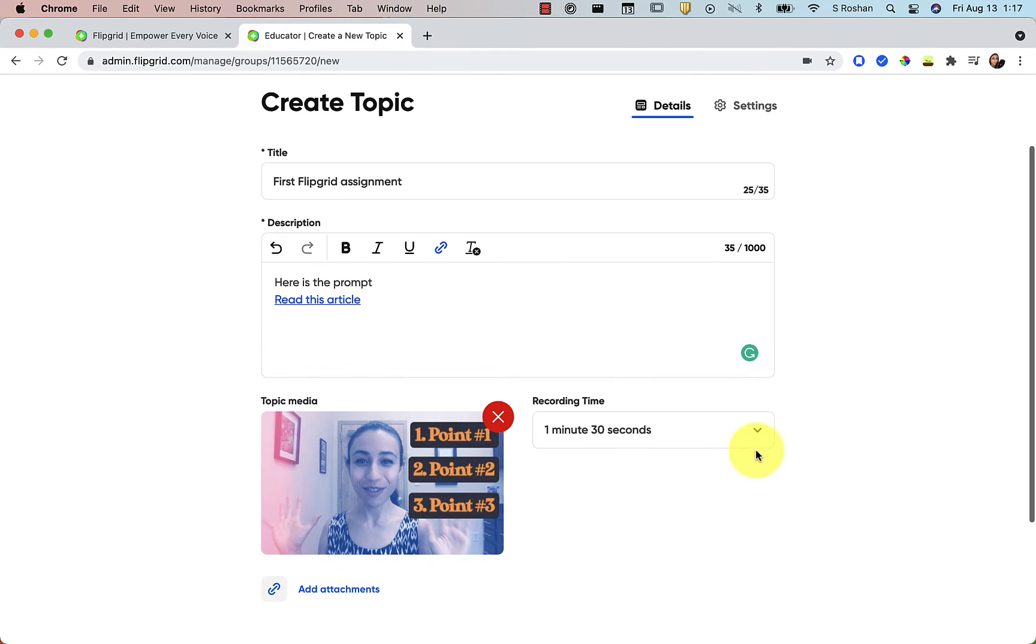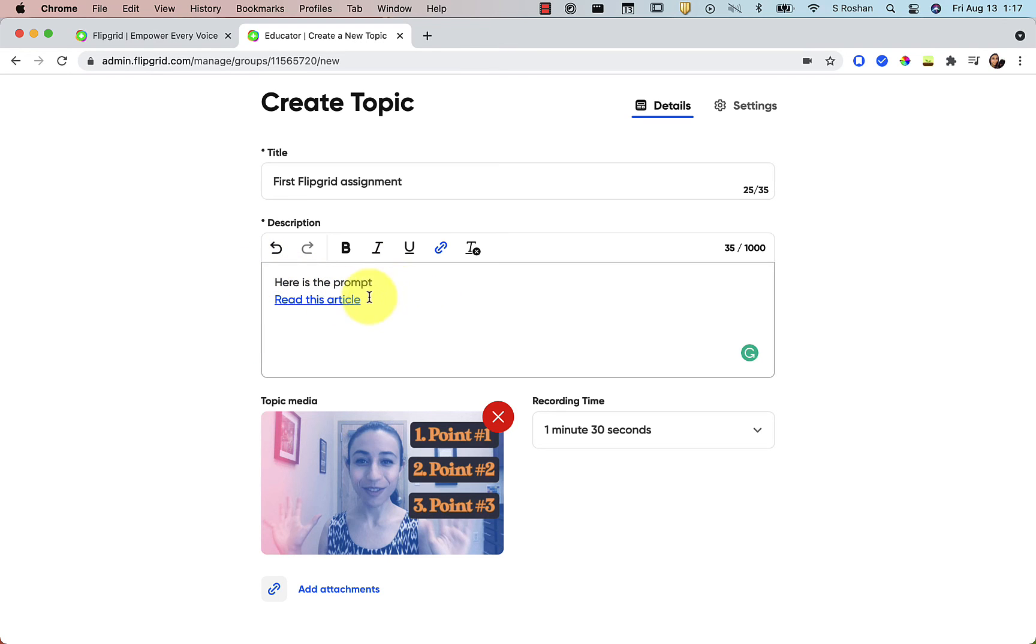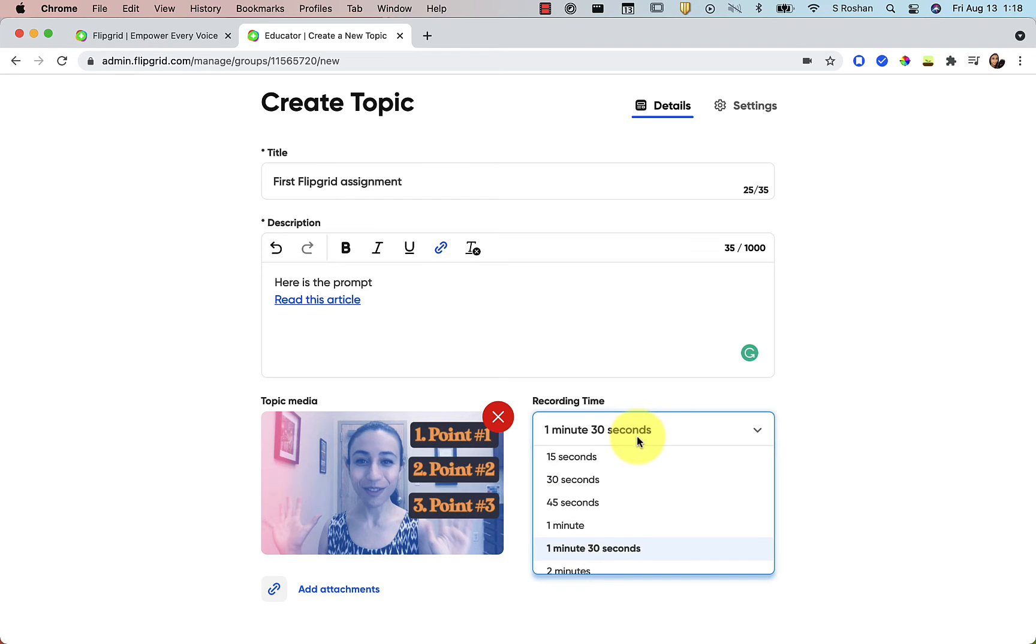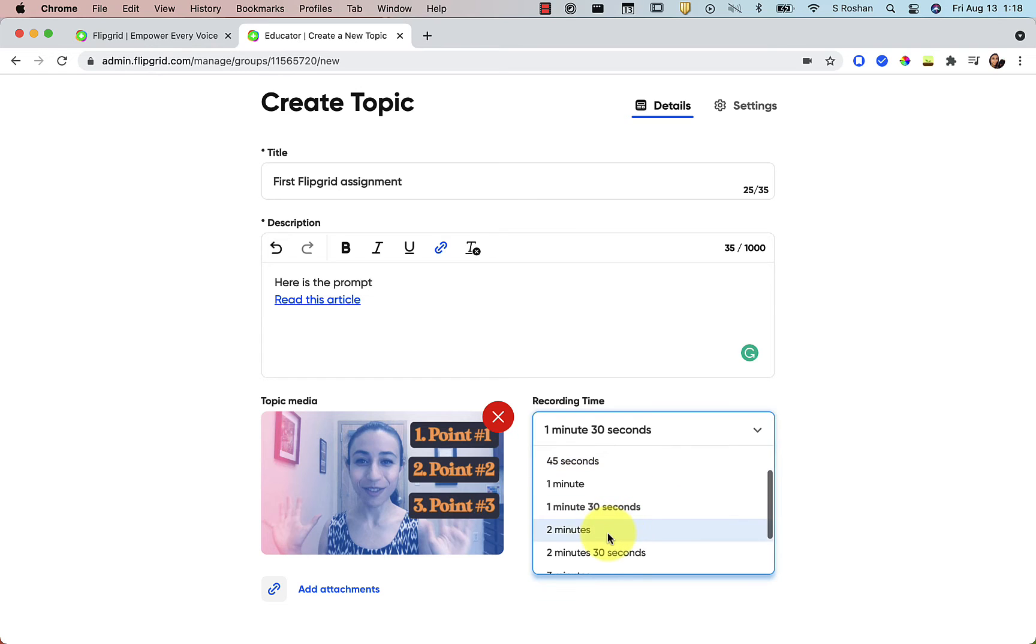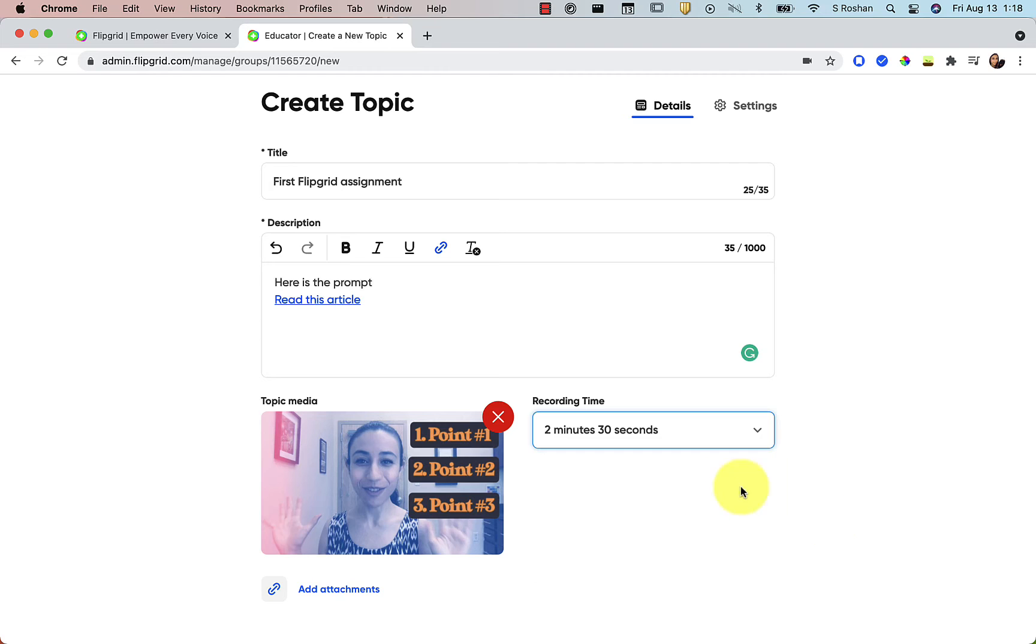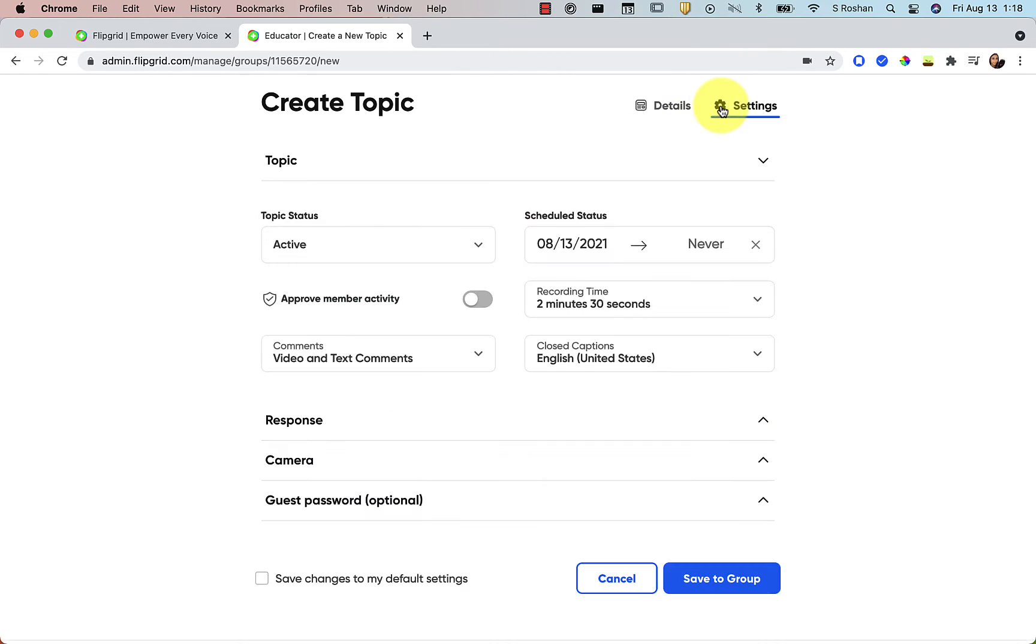And now I have my assignment. I have the prompt with the hyperlinked article. I have a little bit of media here. And then I can choose how long I want students to have to record their response. So maybe I want it to be two minutes 30. It can be up to 10 minutes. Caution you against using 10 minutes unless you want to watch 10 minutes of each student's video. Just saying. If you want to go over to settings to get some more settings, you can do that.